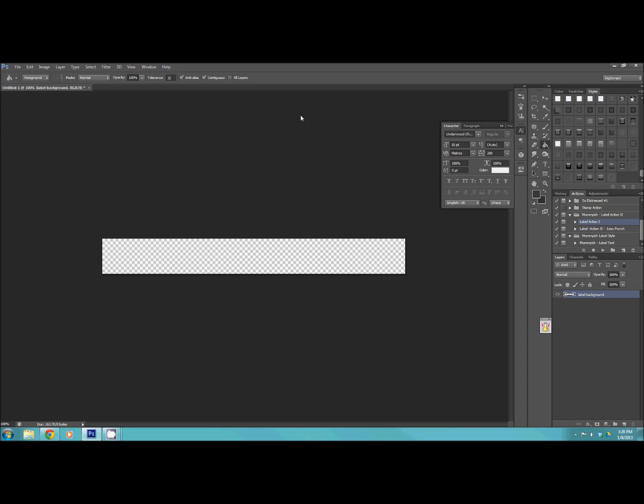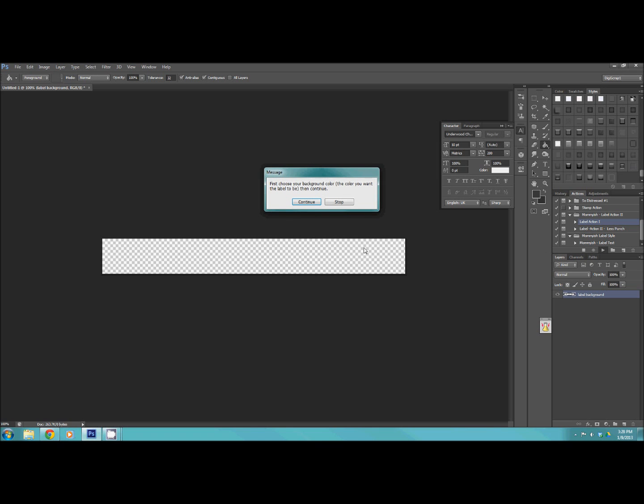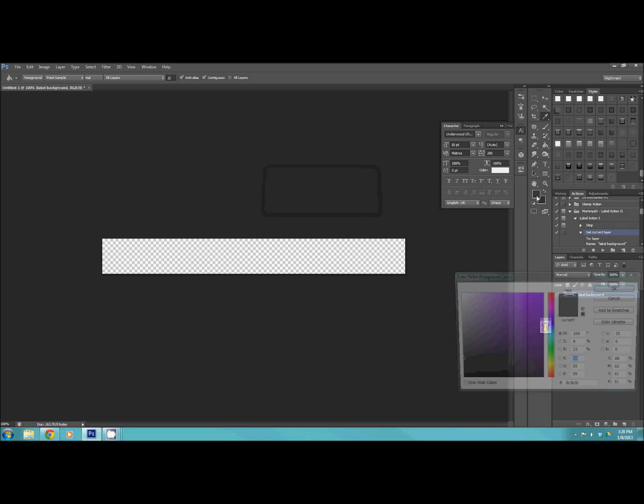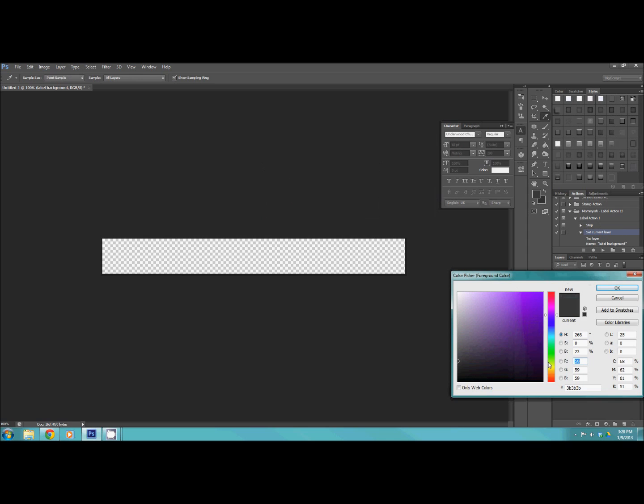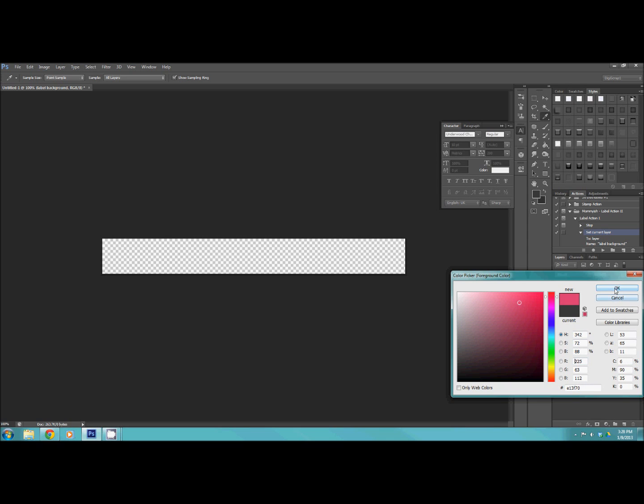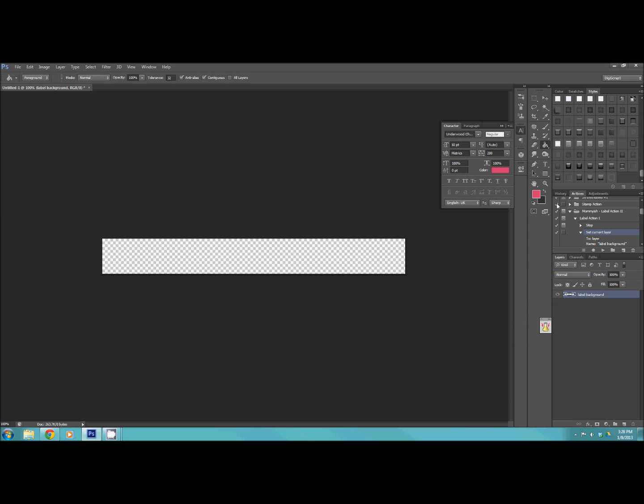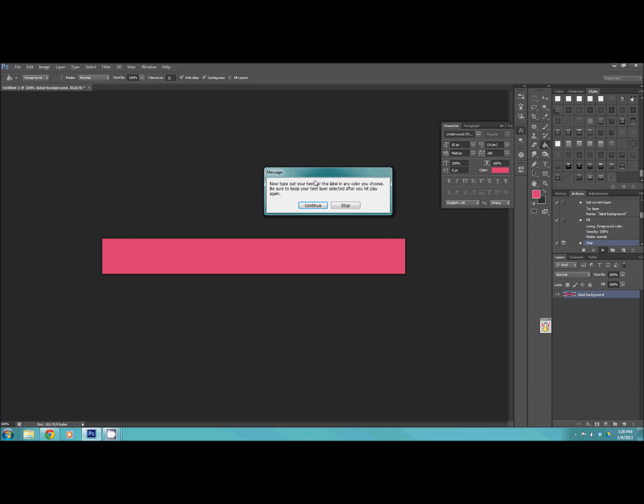So what I have here is 900 by 100 canvas. So what we're going to do is we're just going to run the action. I'm going to do the action one. So let's choose background color. I think I'm going to go instead of black, which is just typical, I'm going to go with pink because it's my favorite color. And I'm going to hit play.